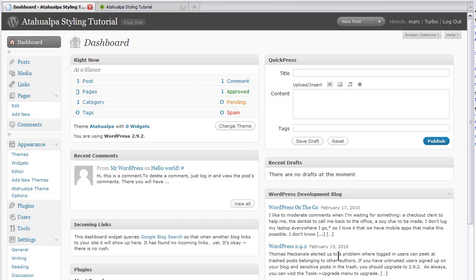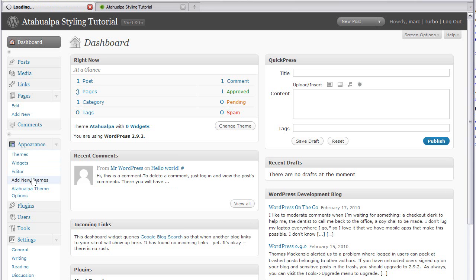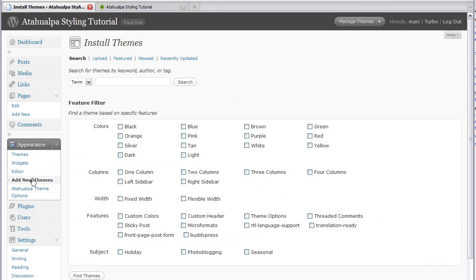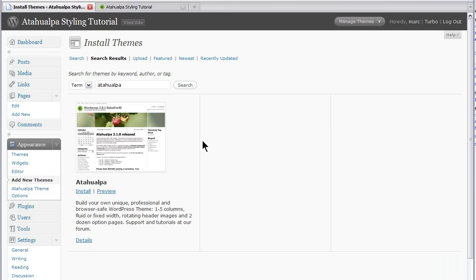So here's your WordPress dashboard. First thing you're going to do of course, if you haven't already installed it, is install Atahualpa. So that's very easily done from appearance, menu, add new theme, and then search for Atahualpa. And then install and activate it. I've already done it, so I won't do it again.